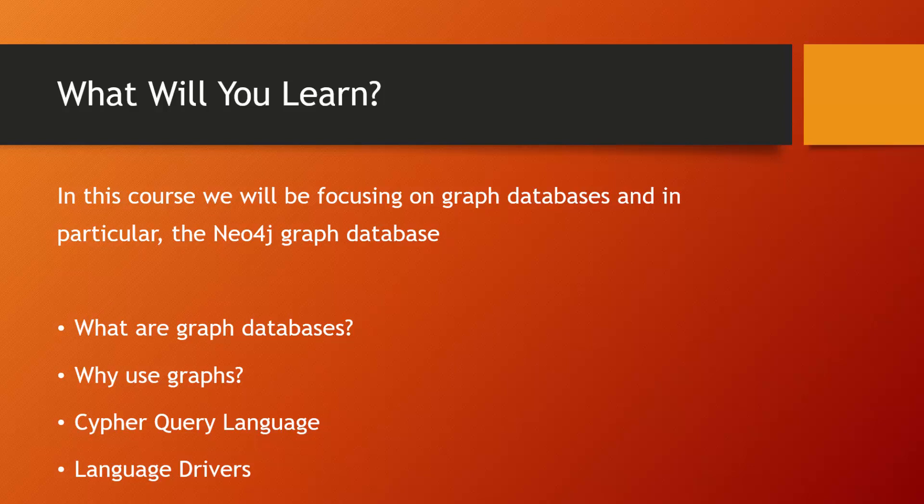Then we'll move on to Neo4j specifically. We'll get that set up and we'll start to work with the Cypher query language, which is the core language for interacting with Neo4j.